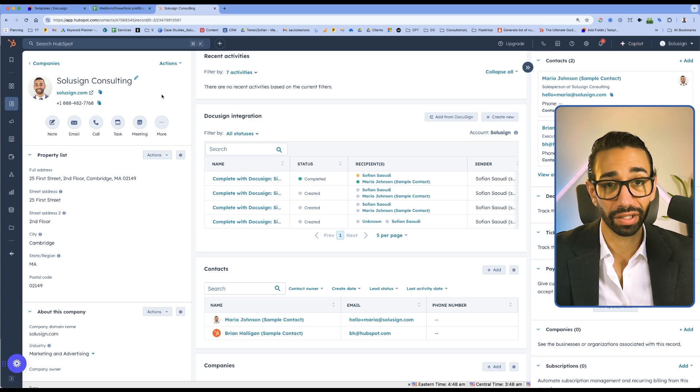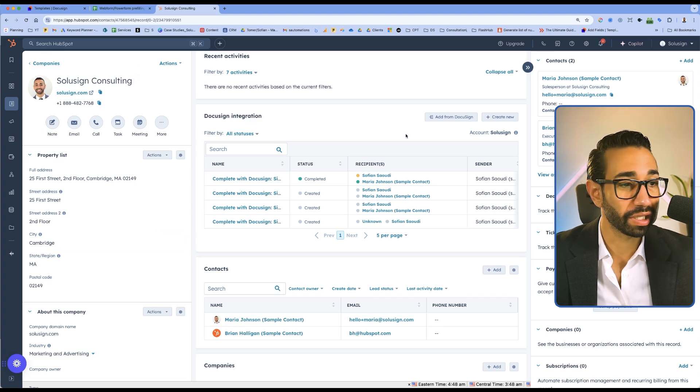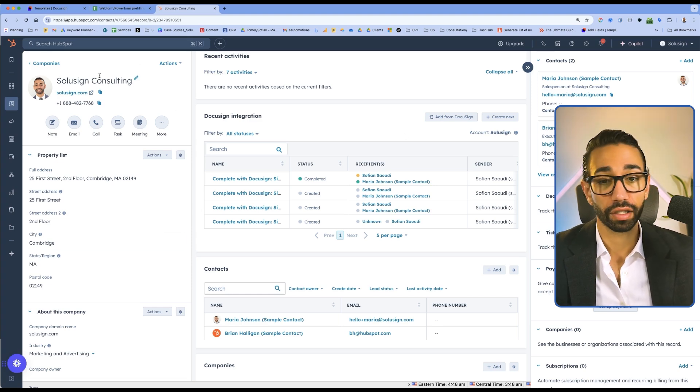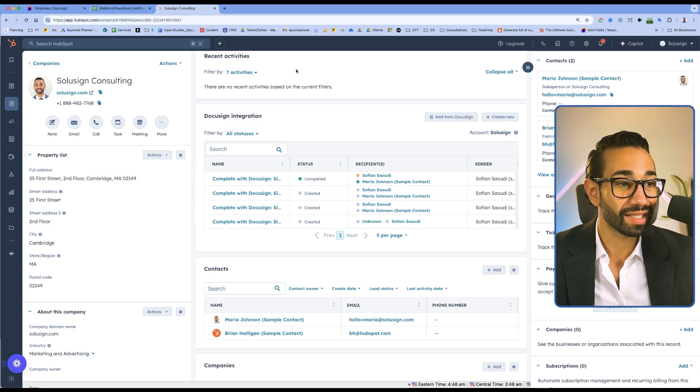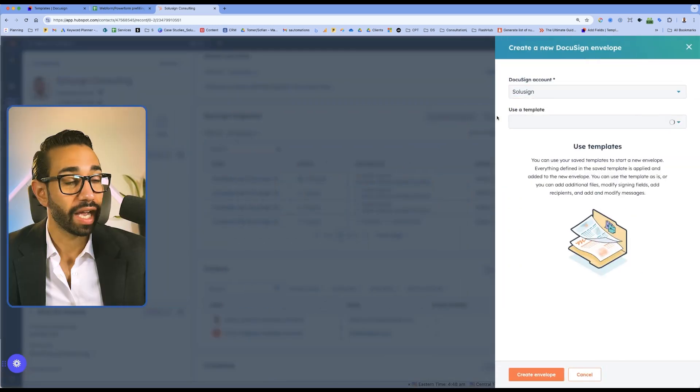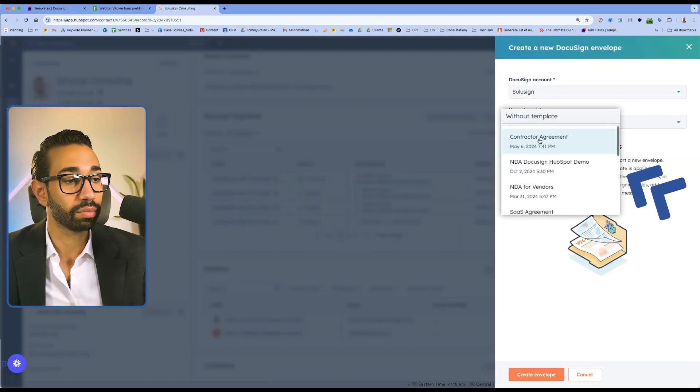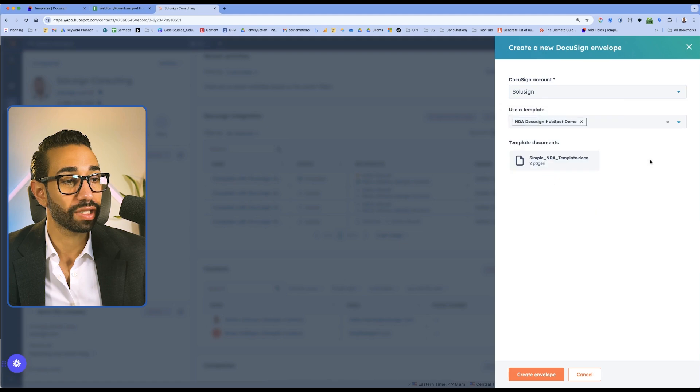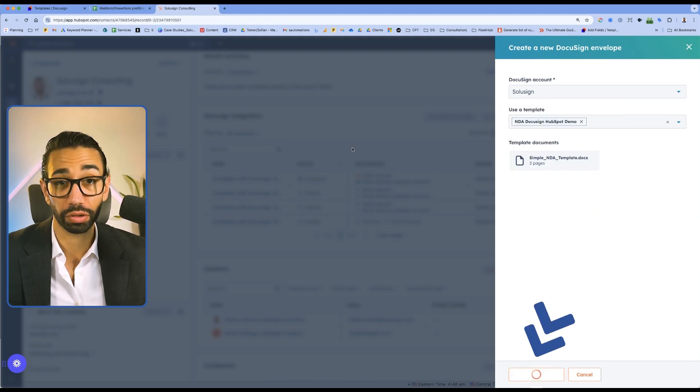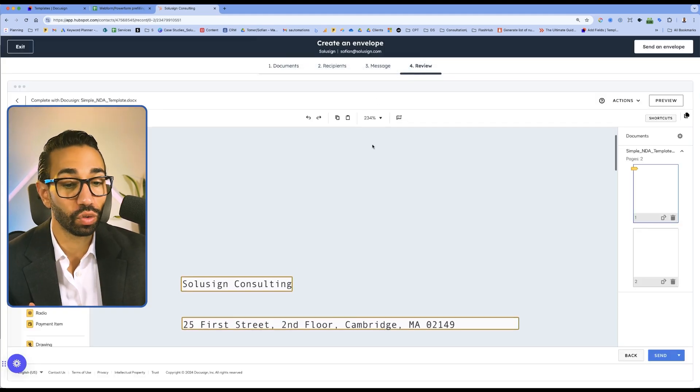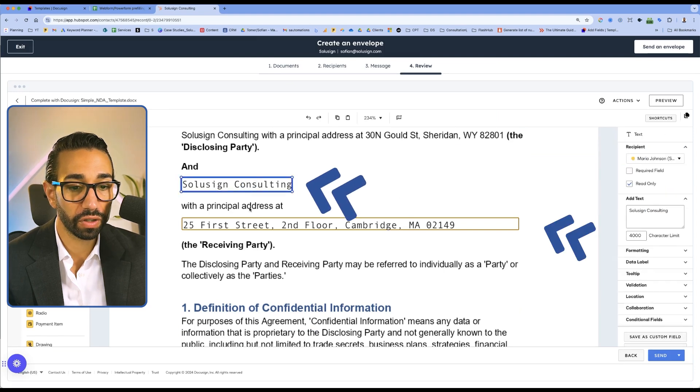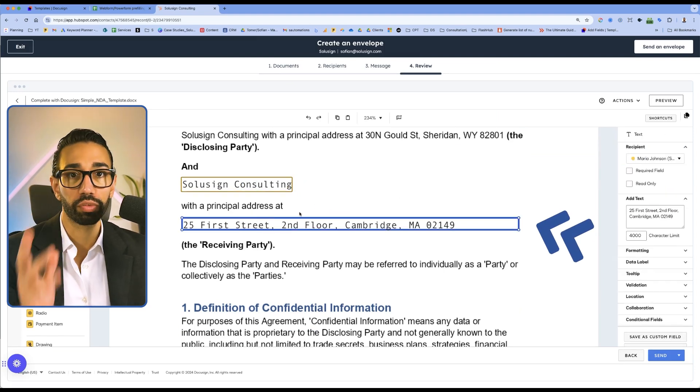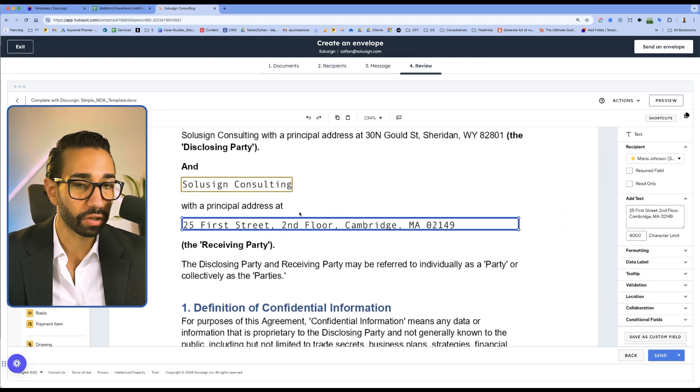And I can do exactly the same thing with HubSpot. In my company here, instead of having to copy paste the address inside of my NDA, I can go ahead and click on my HubSpot NDA demo, click on create my envelope. I didn't have to do any copy paste. You see my two fields here are pre-filled automatically. So that's the beauty of integration.